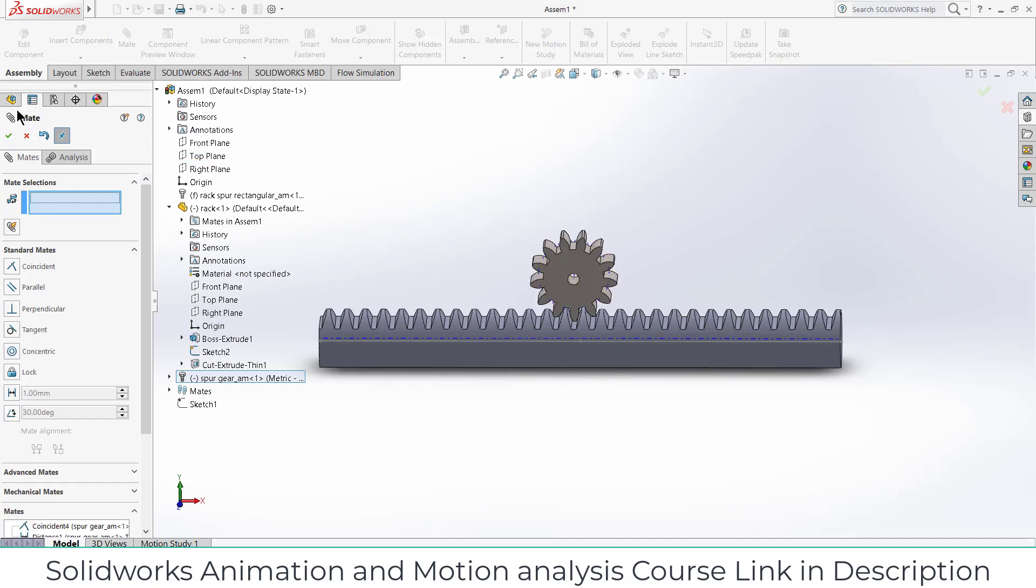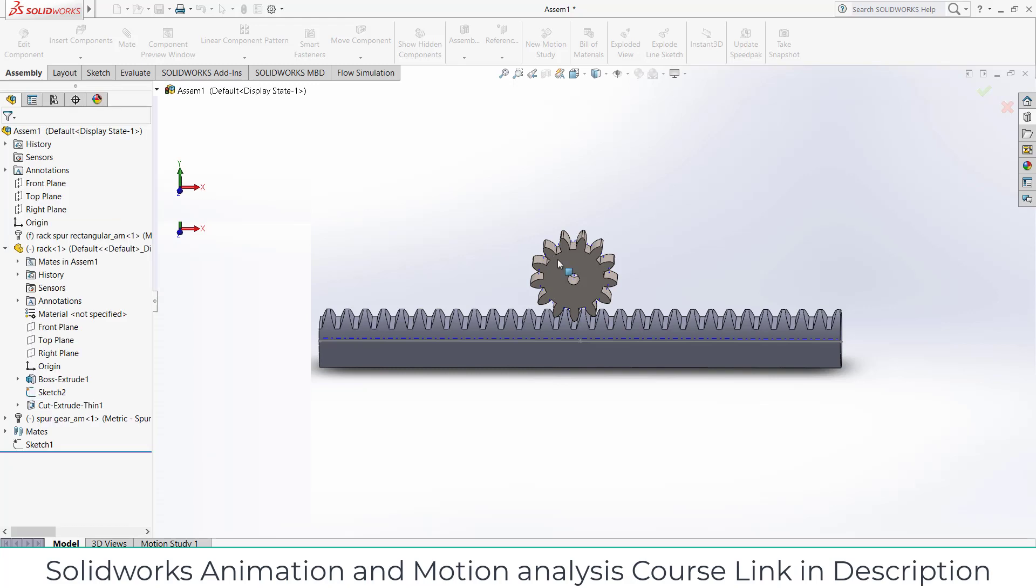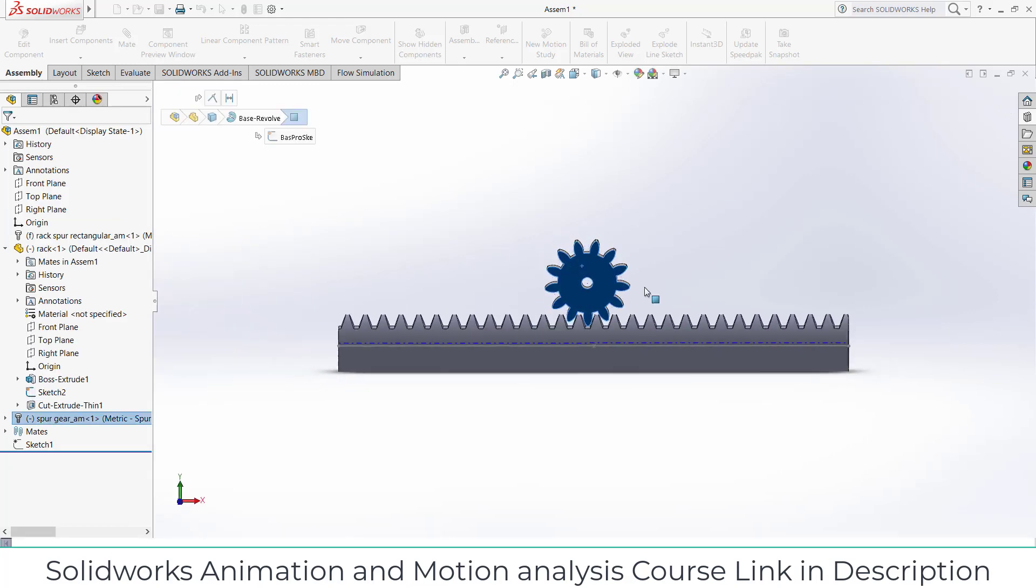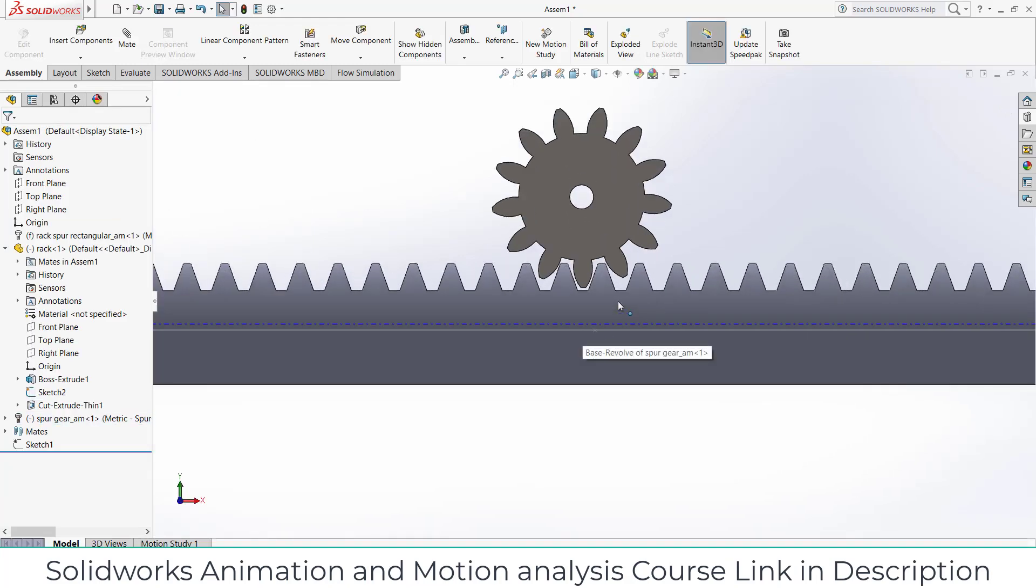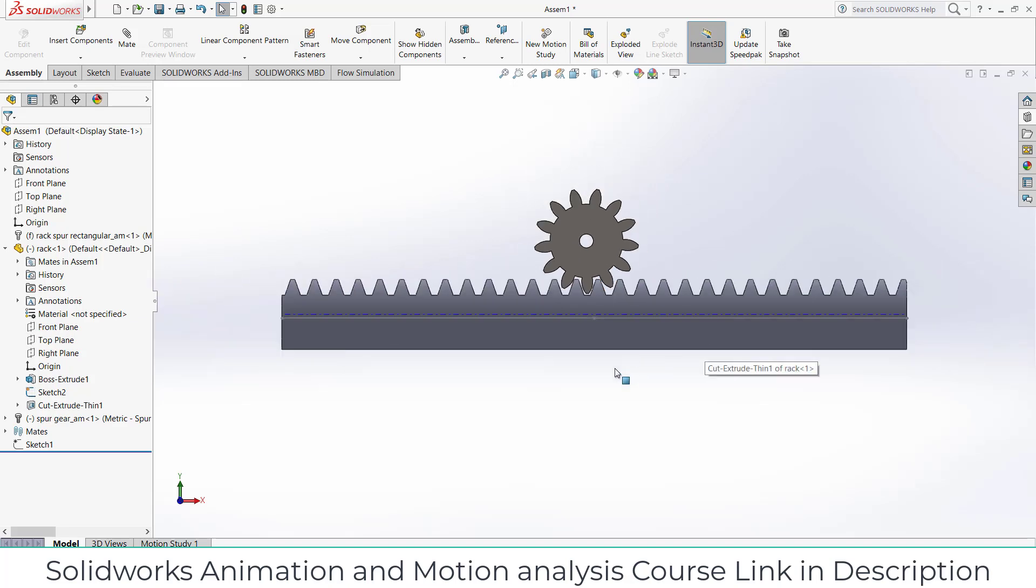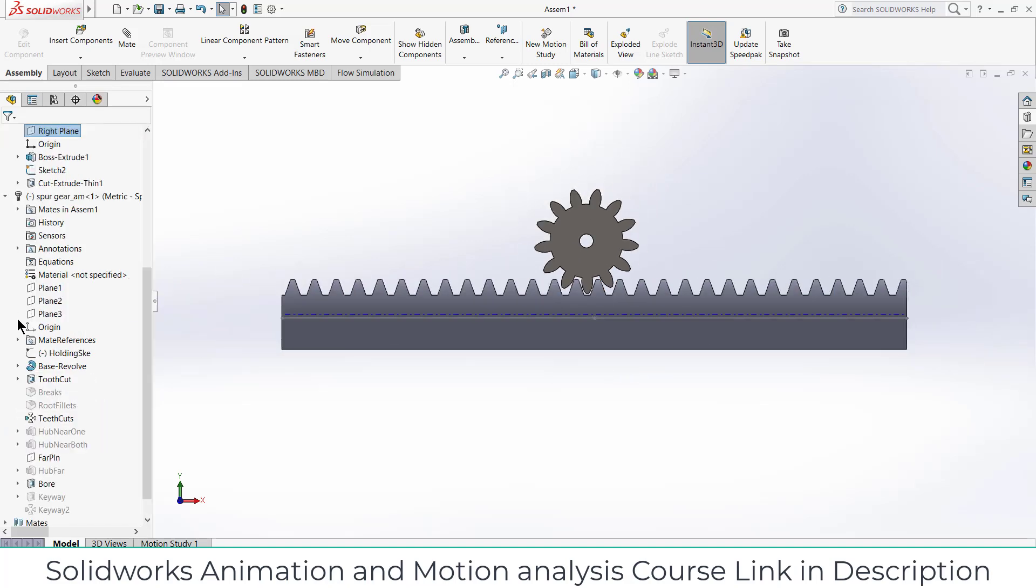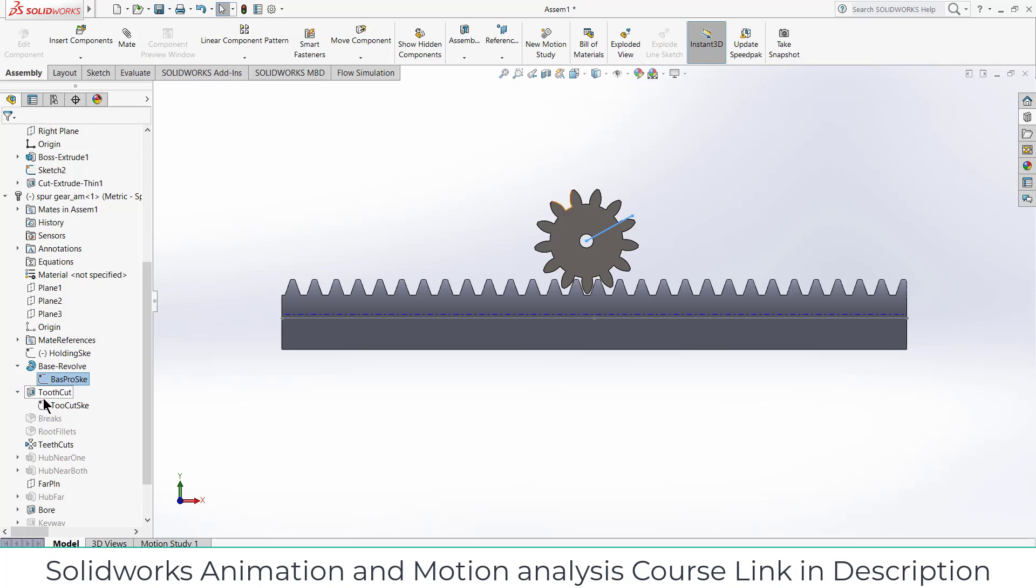Select this face, press Ctrl+8. Now I need to define rack and pinion mate. So what I can do is go here, this one, right click on it and click on show.